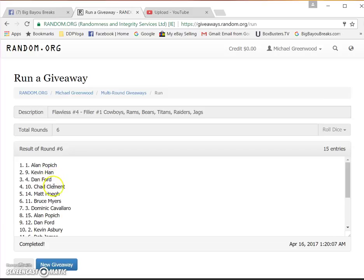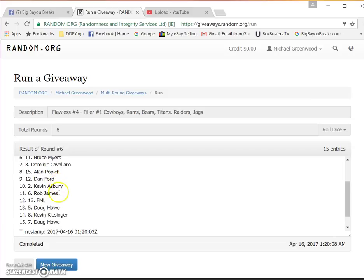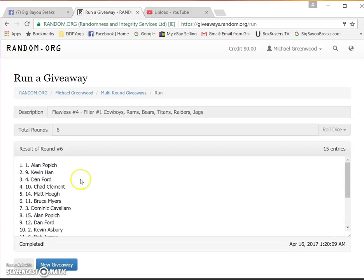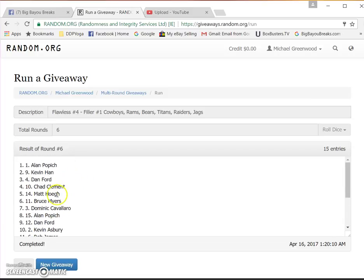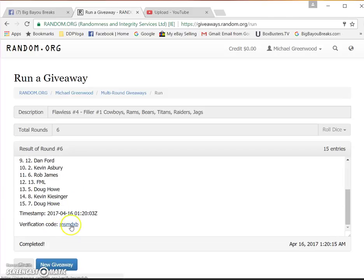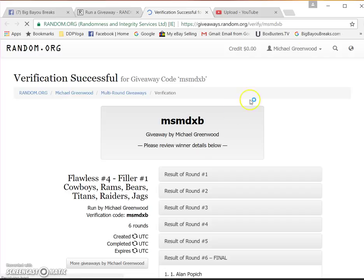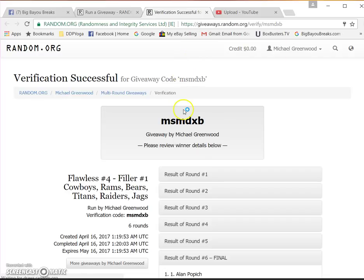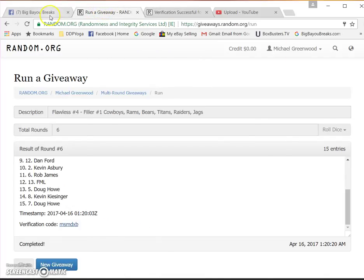Dan Ford, Chad Clement, Matt Hogue, and Bruce Myers, in that order. There's your code. Thank you guys, I appreciate it, we're done.